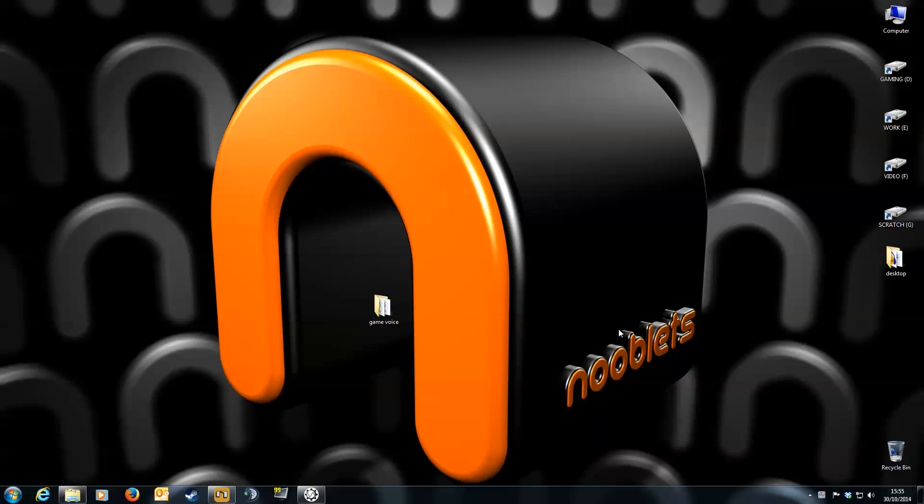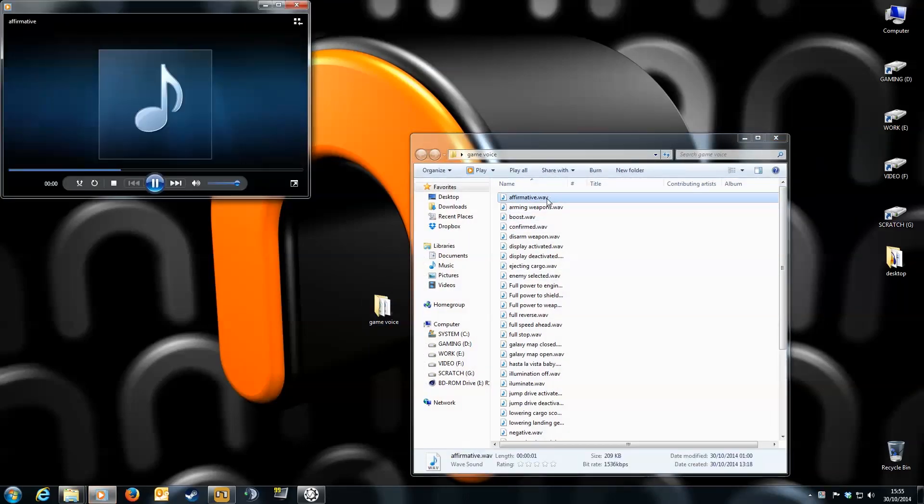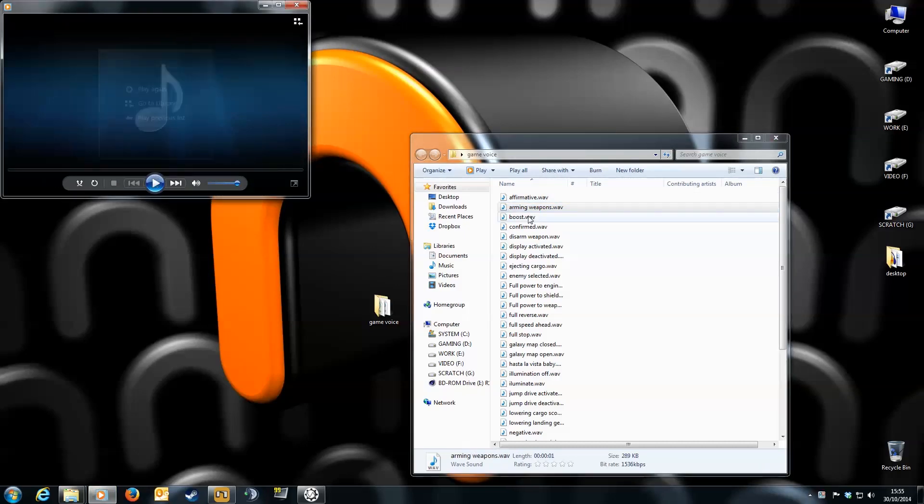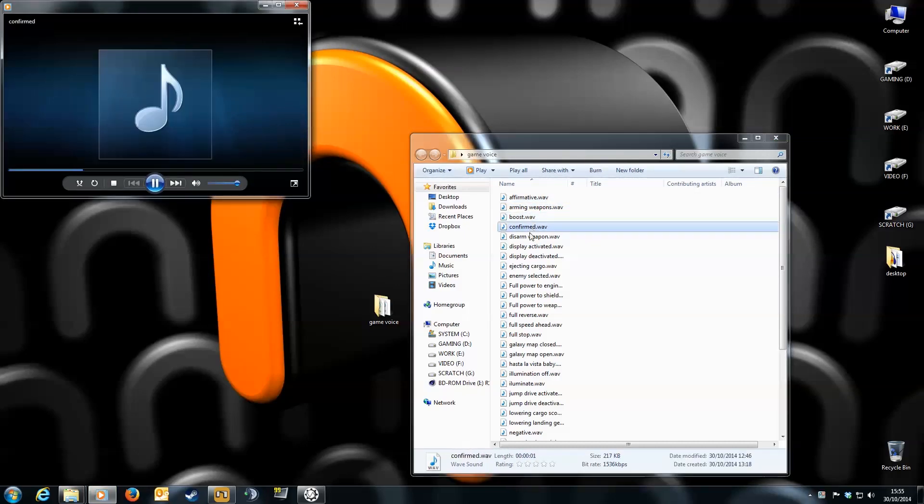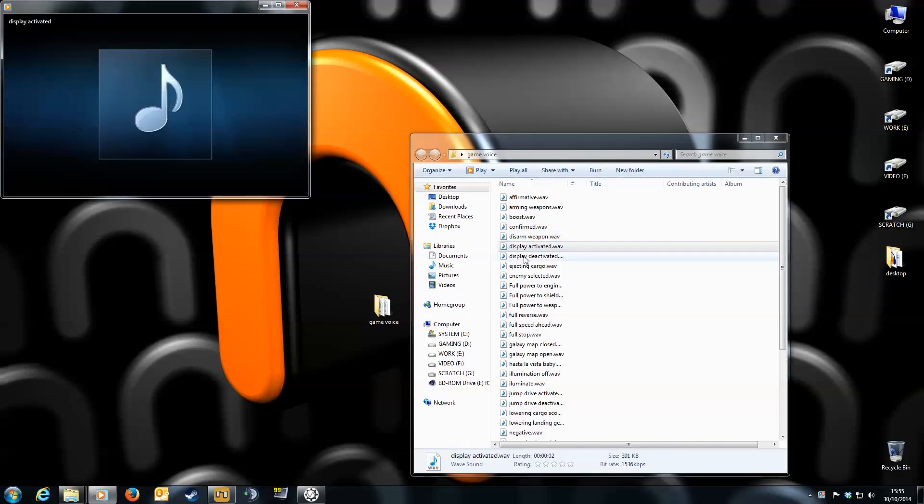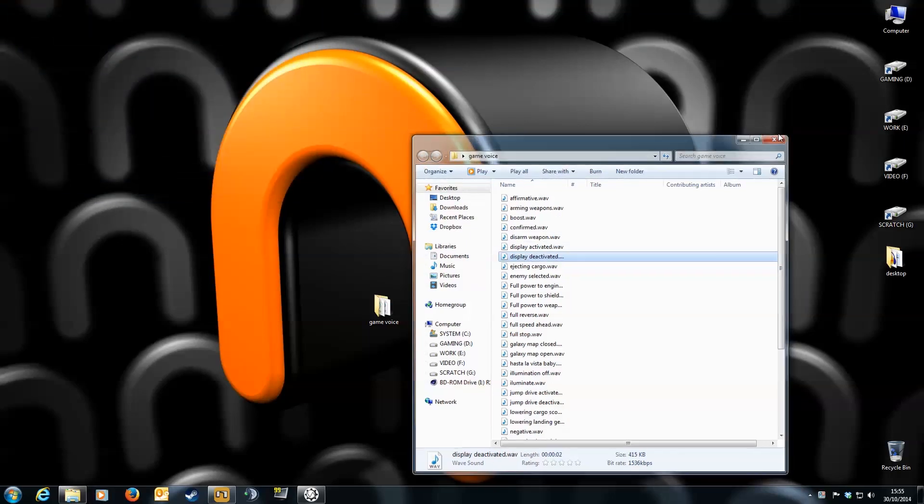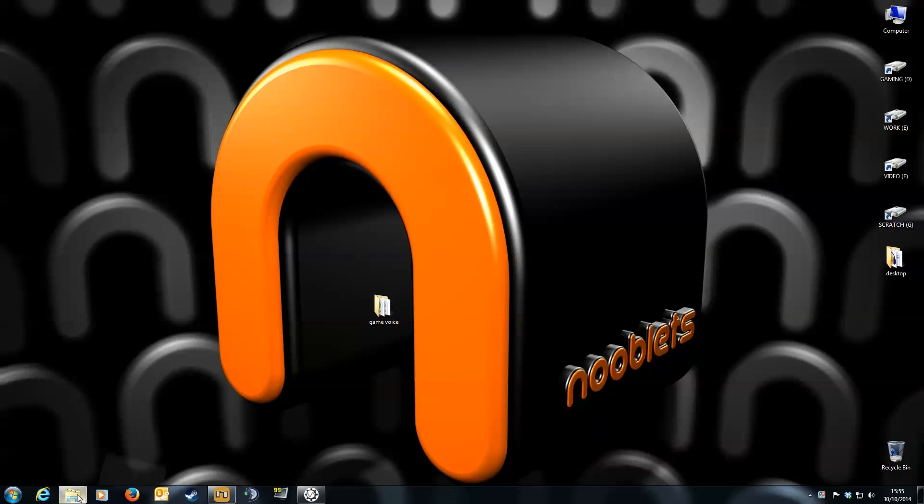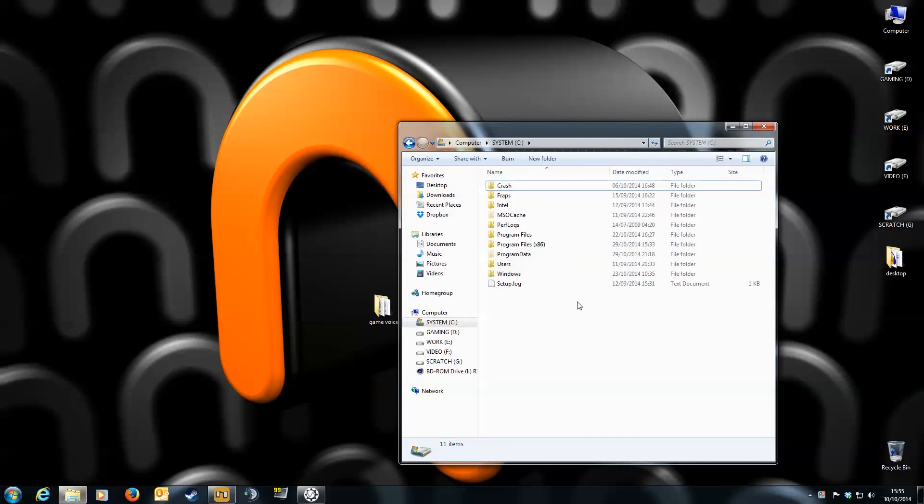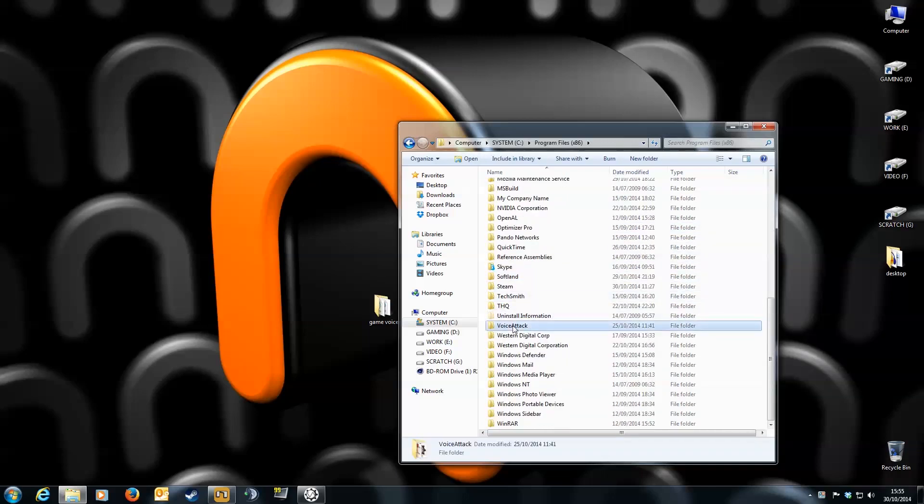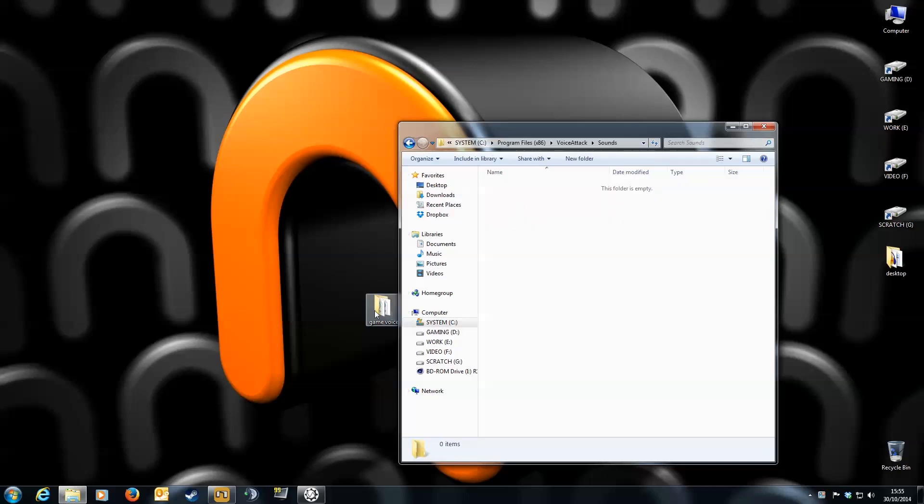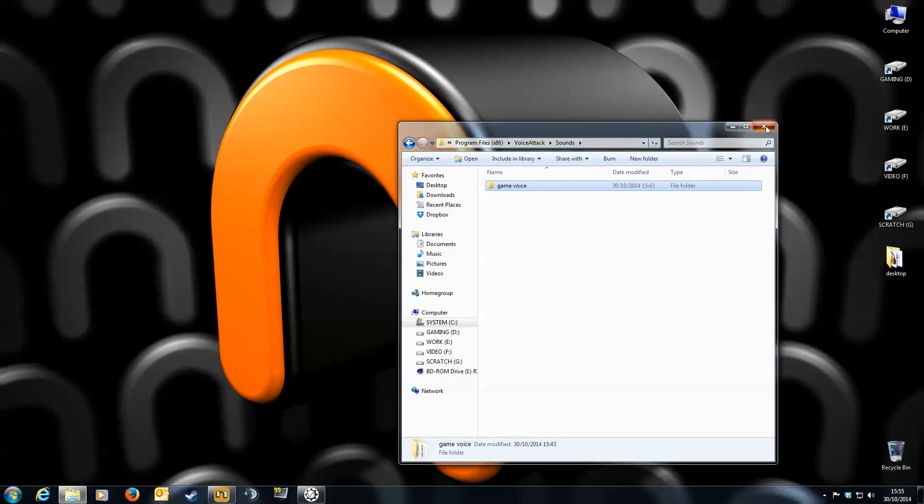To make things more immersive, you can even add a voice response to your commands. I've recorded a selection of responses that will be played once a command is activated. Affirmative. Arming weapons. Boost. Confirmed. Disarmed weapons. Display activated. Display deactivated. You can make the responses anything you like. All you have to do is link the sound files to the actions. So I'm going to show you how to do that now. When you've got your folder of sound files, go to your system and find your voice attack folder. Open up the sounds folder. Then you drag your voice folder into that one. This is where I'm going to store all my responses.